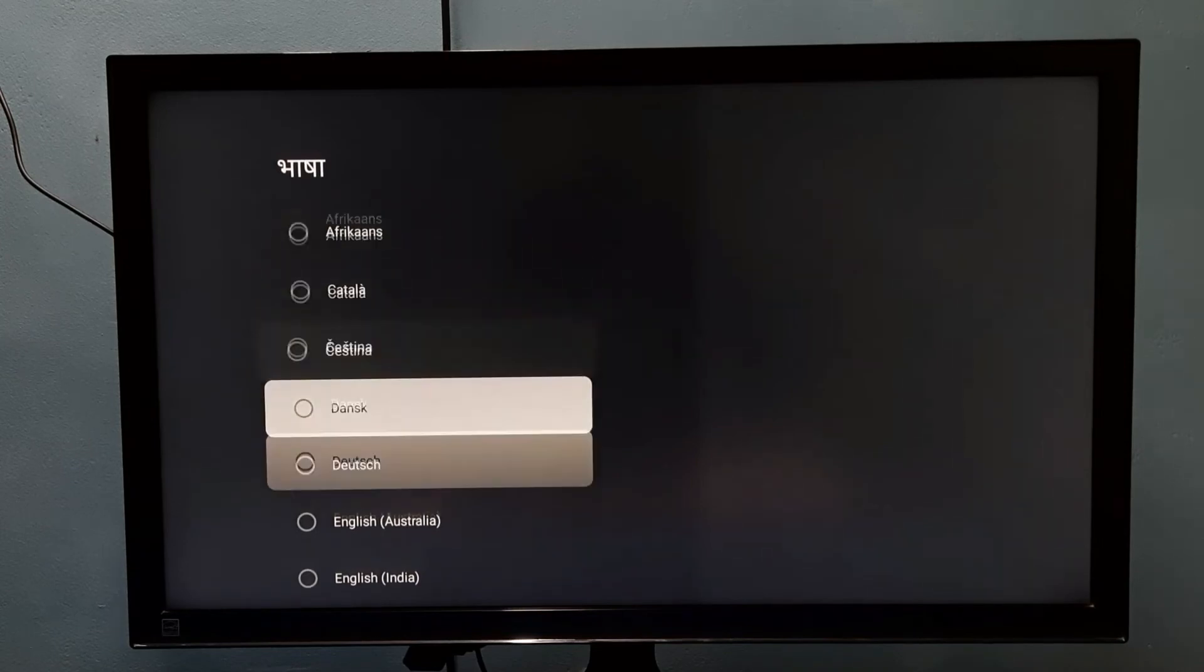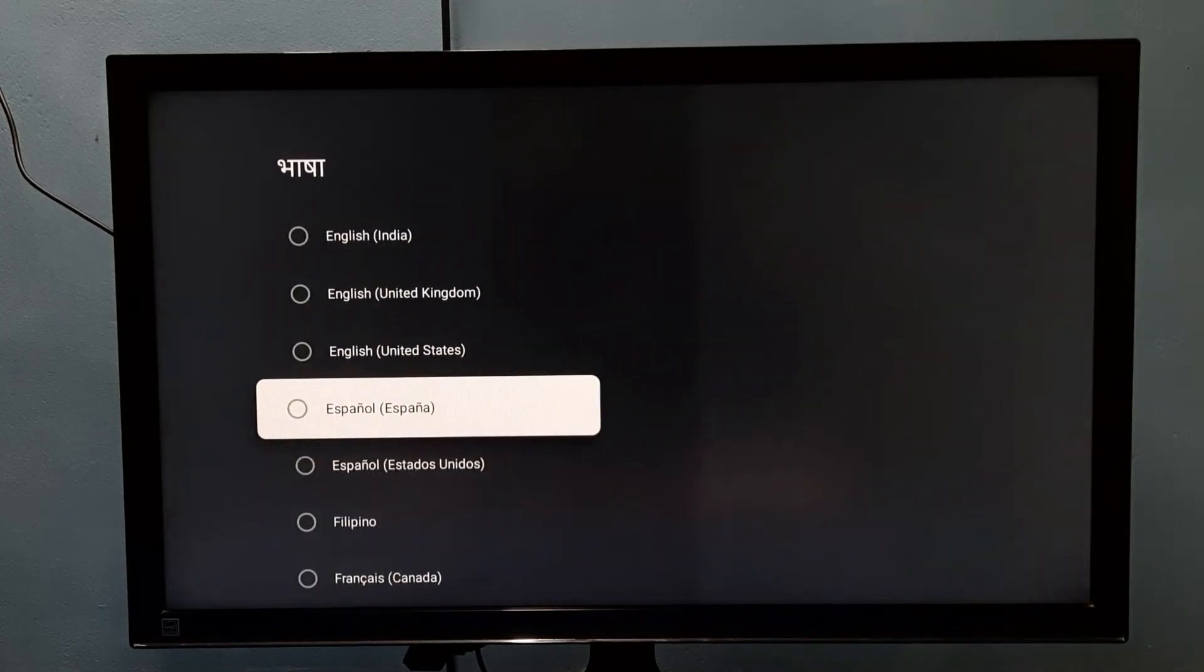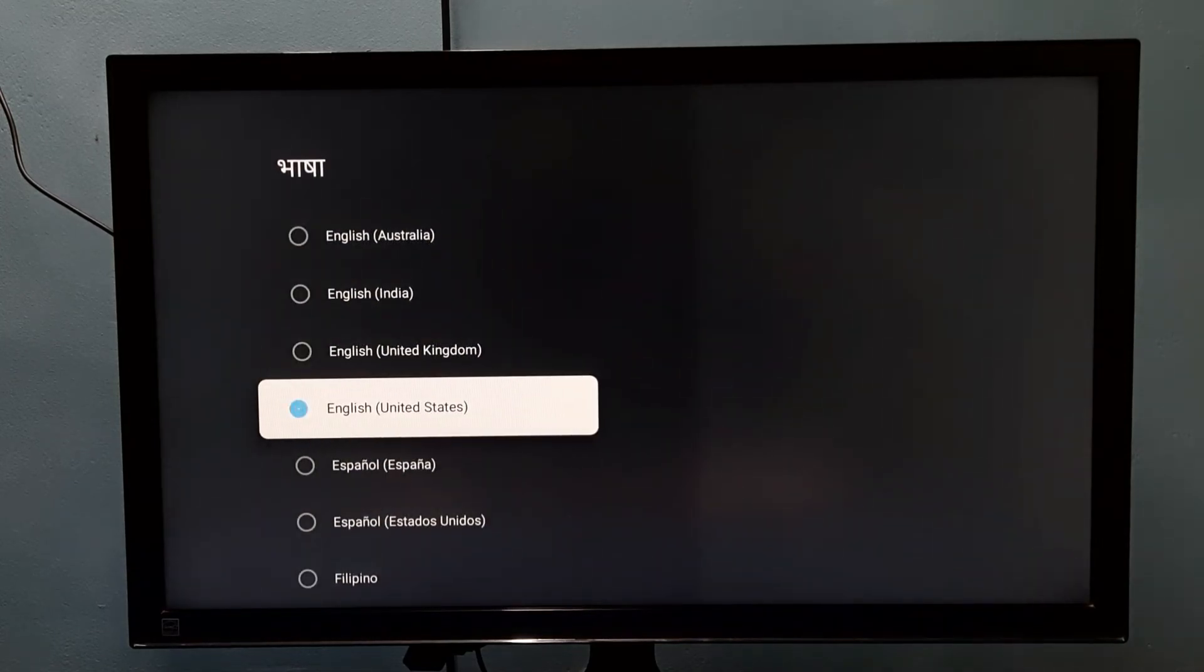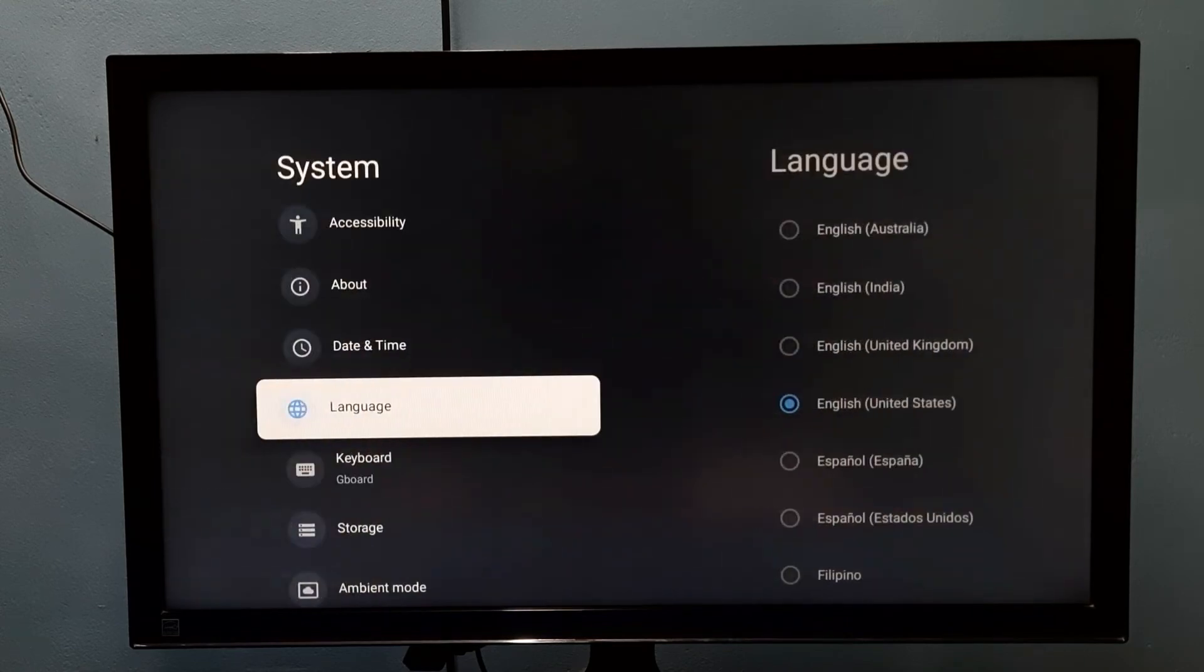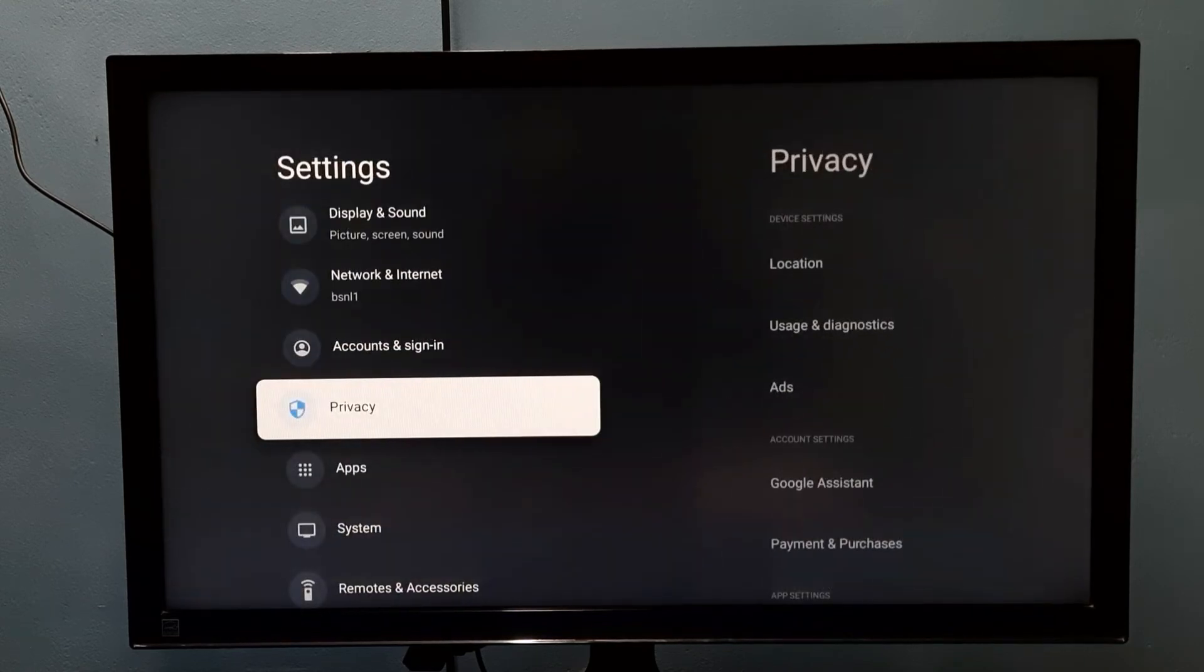Let me select English. Okay, done. So this way we can change language.